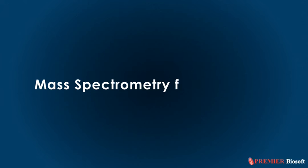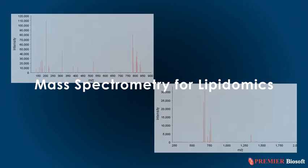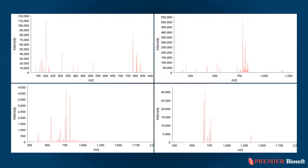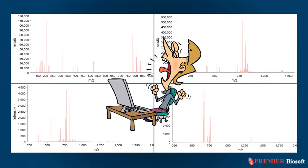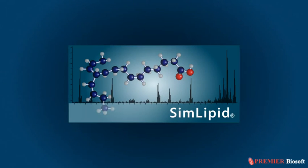Working with mass spectrometry for lipidomics? Are you tired of manual data interpretation or relying on multiple software for data analysis? We present SimLipid, a complete one-stop software solution for lipidomics data analysis.